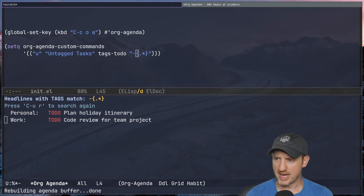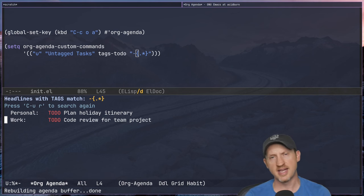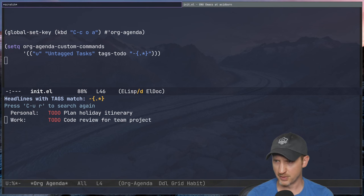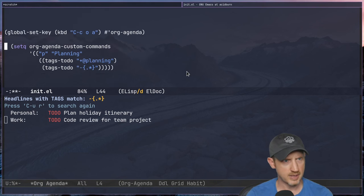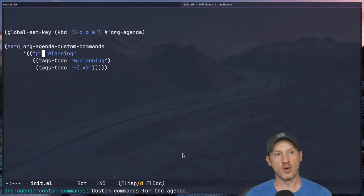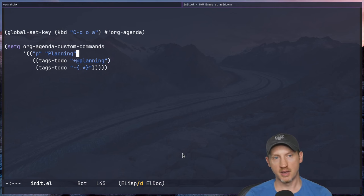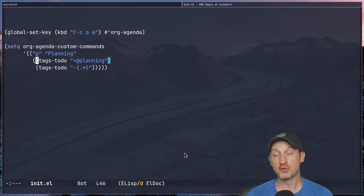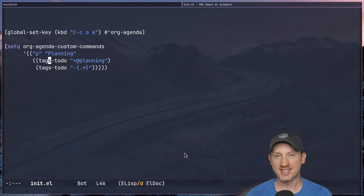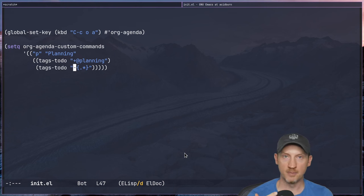It is possible to combine this with the planning tag view we saw before — maybe you want your untagged tasks list to show up in your planning view. Let me paste in an example configuration. Here's a custom agenda where we're back to 'p' and 'Planning' as before, but this time instead of just a single query, we have a list of multiple query types. Each one represents its own section in the agenda view — first the tags-todo query looking for @planning, and second a section containing any to-do item with no tags assigned.